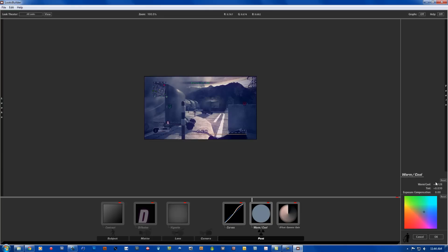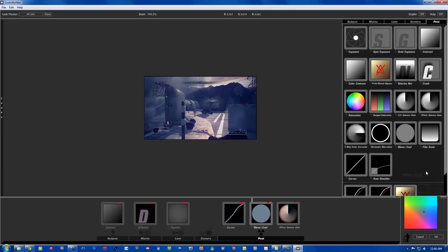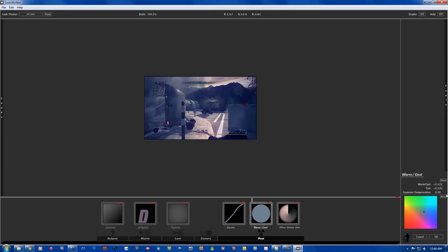Warm cool is going to be plus 0.428, the tint is going to be plus 0.030, and the exposure compensation is going to be 0.00.